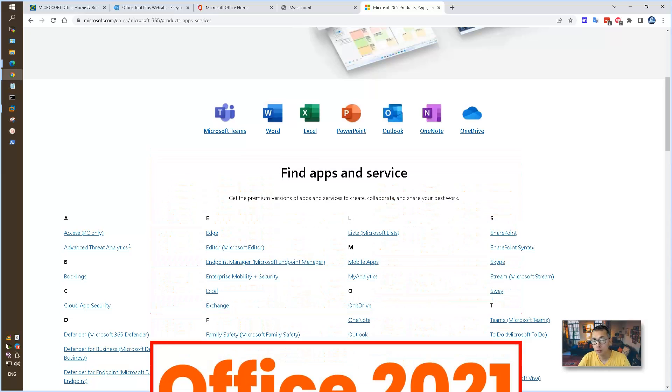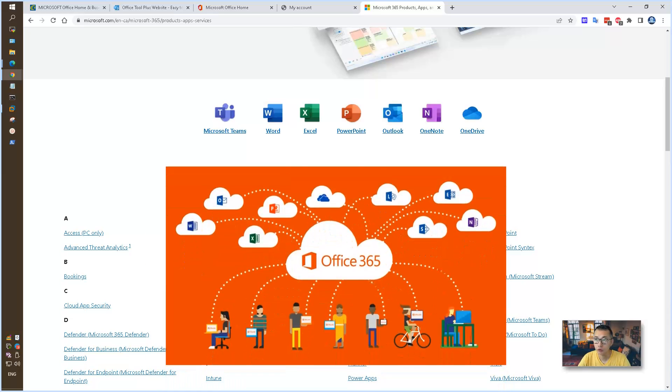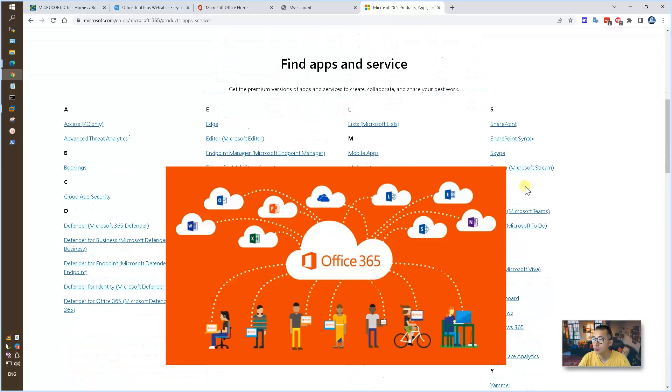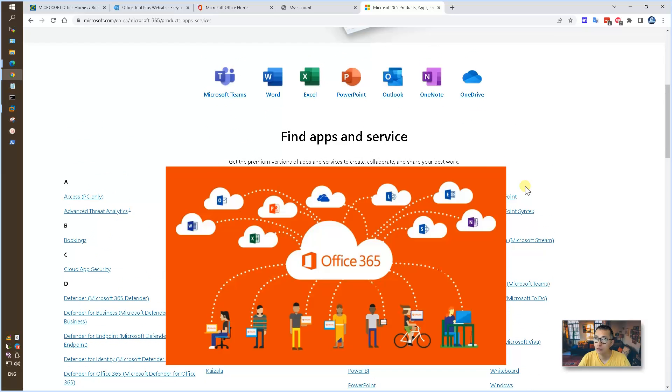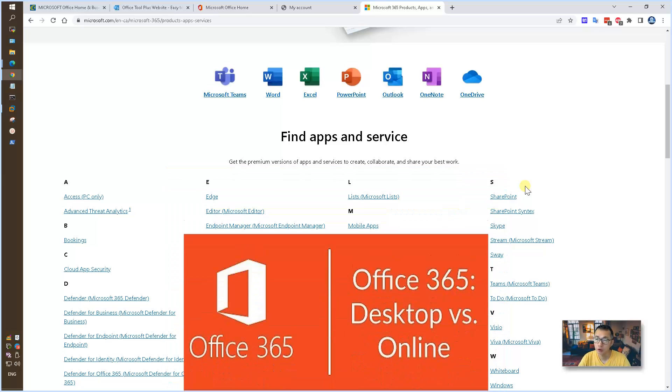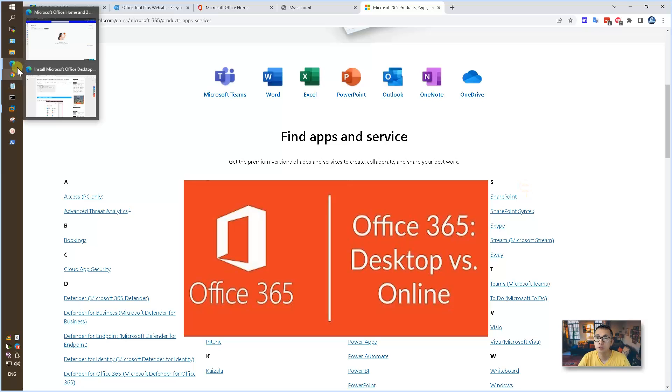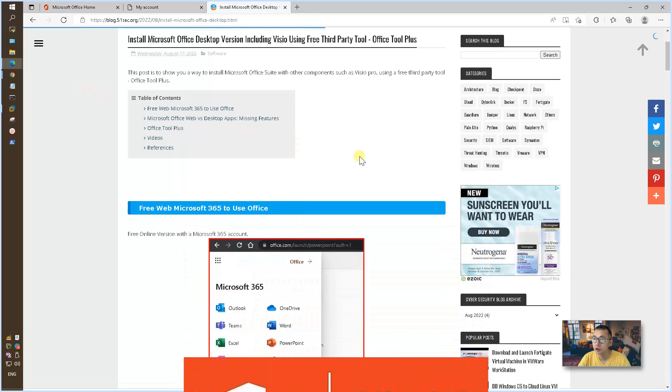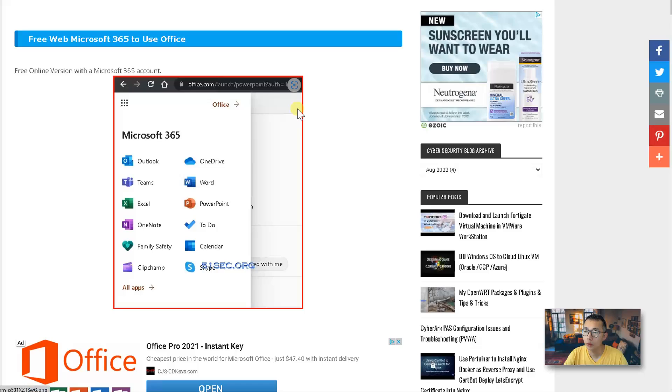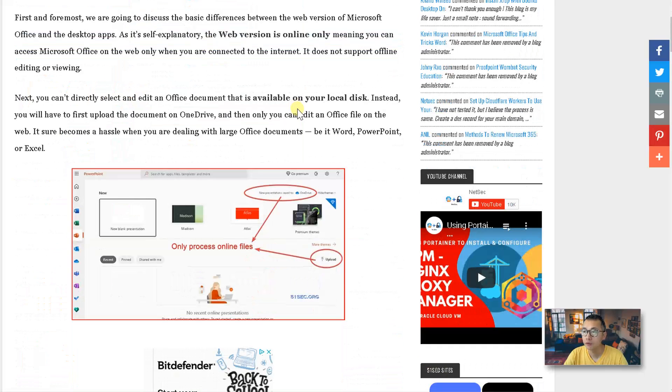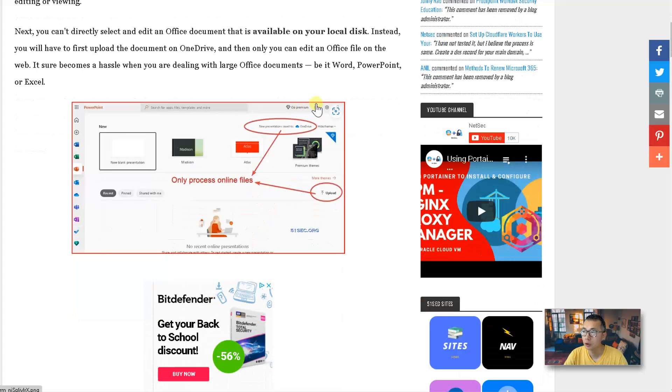You might be wondering why we need that. Microsoft already provides free online web Office products for us to use. Well, there are lots of benefits to using full version Office 365 on your desktop. I have a blog post regarding this video and also listed the differences and missing features between online version and desktop version.